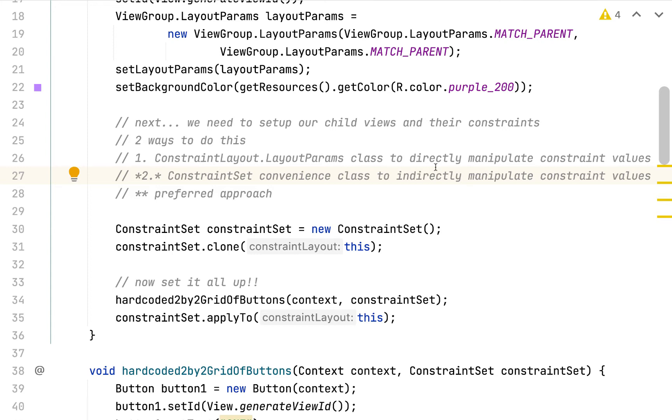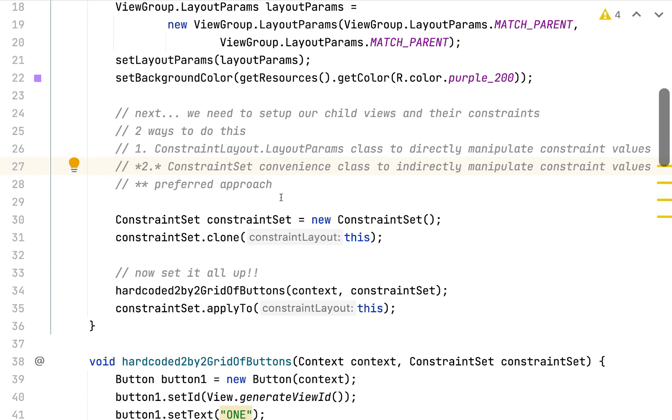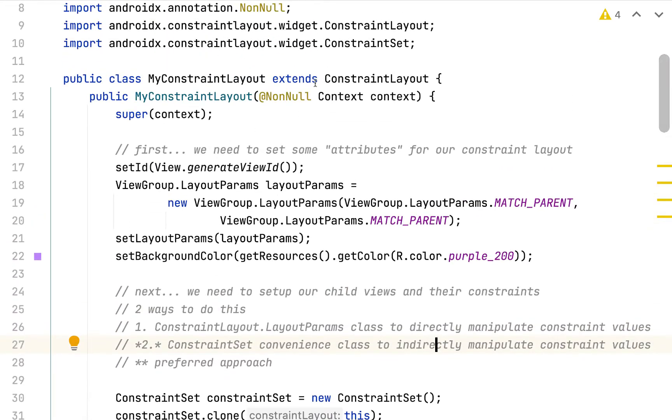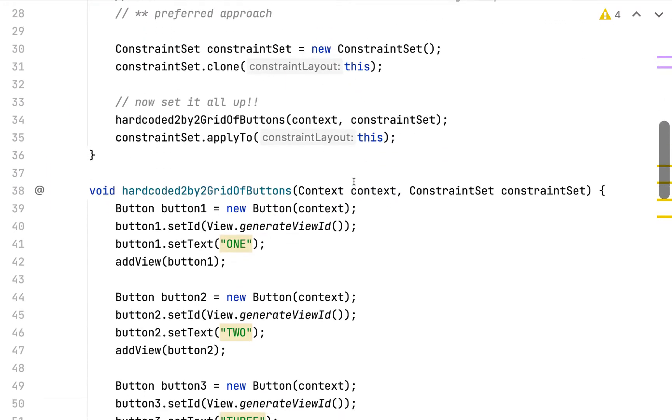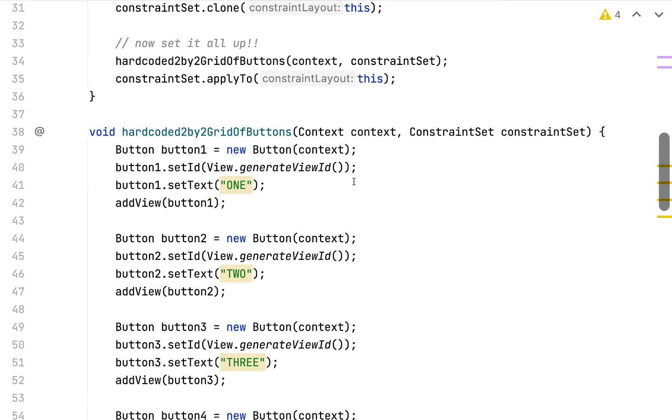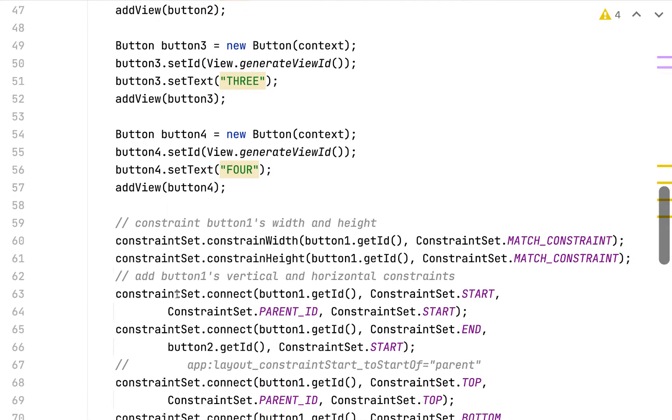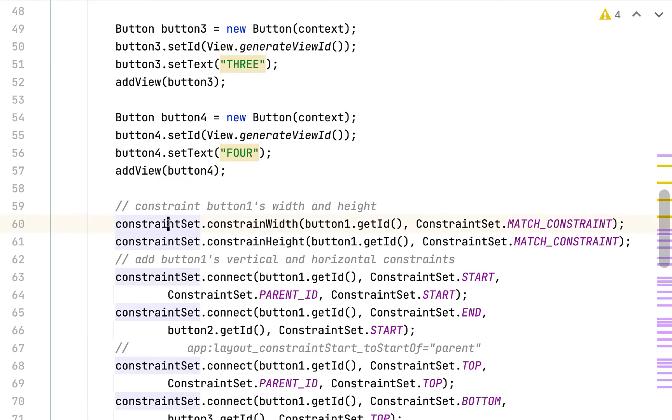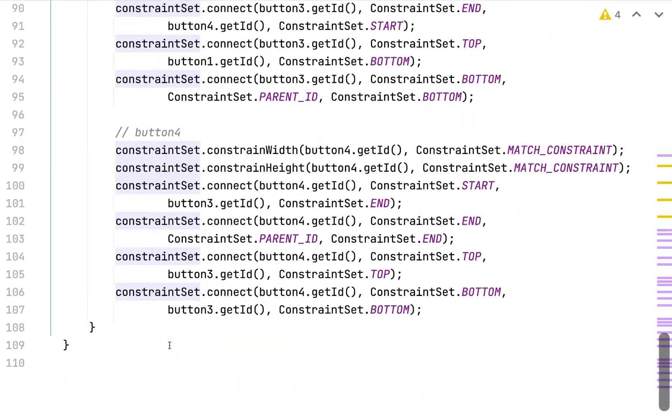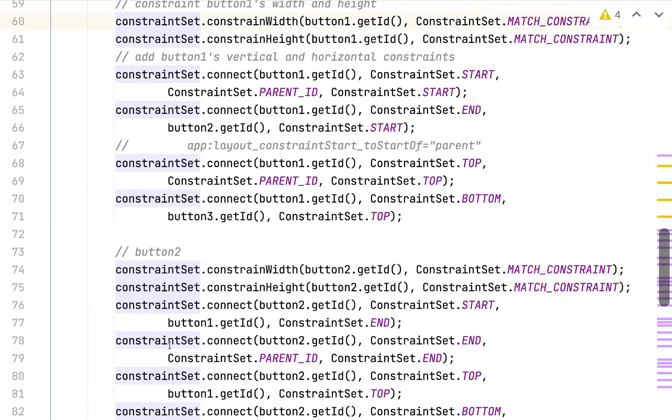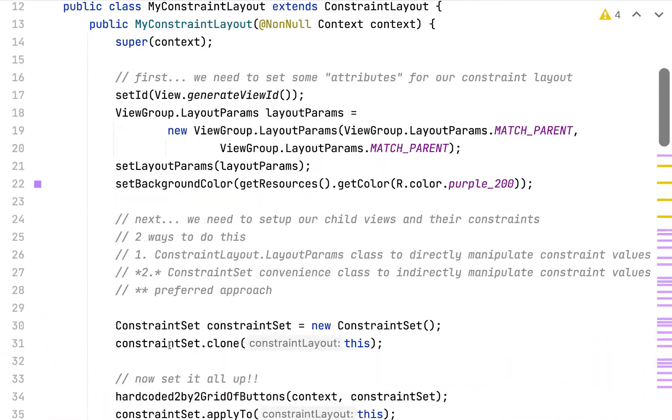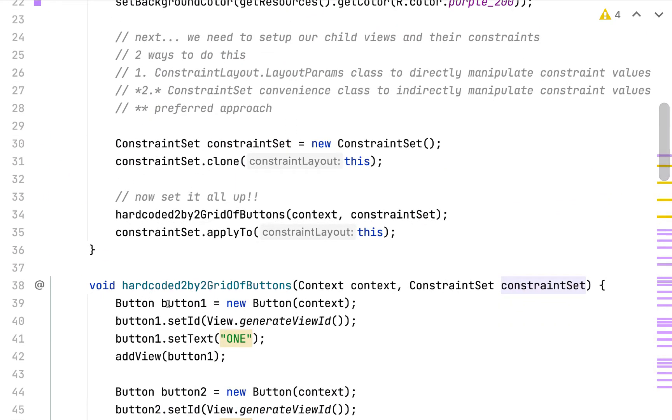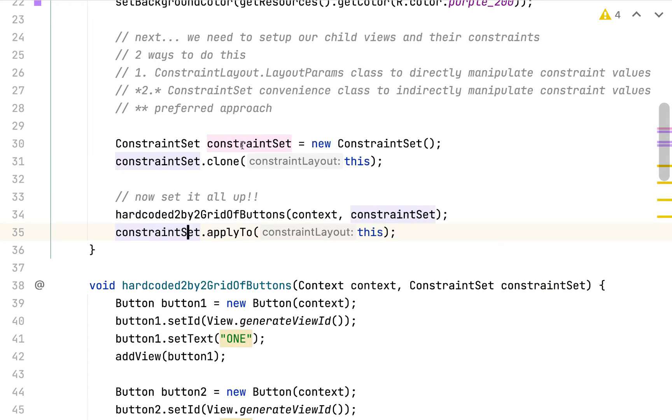I said there were two ways to do this, one using constraint layout.layoutparams and one using the constraint set convenience class. We used the constraint set convenience class in the previous video to solve the problem. We created a new constraint set, cloned it from the constraint layout, and then we wrote this method called hardcoded 2x2 grid of buttons where we created the four buttons. We set up all of their constraints using the constraint set, as you can see here. There were a lot of them. After this method finishes executing, we've set up all of our constraints via the constraint set. Then we apply this constraint set to our custom constraint layout that we've been building in this constructor here.